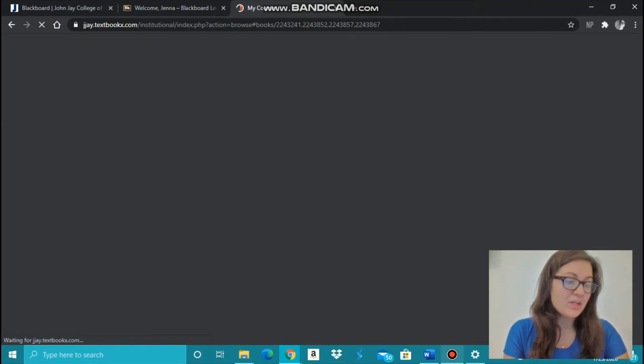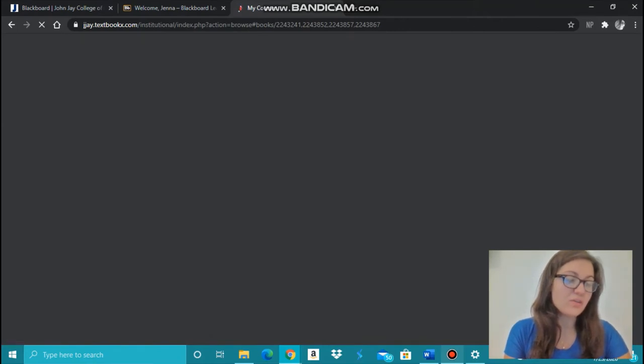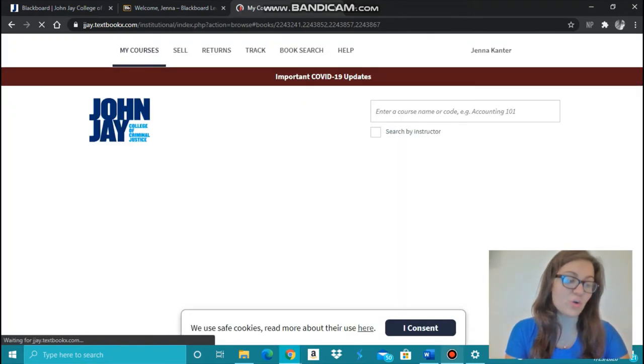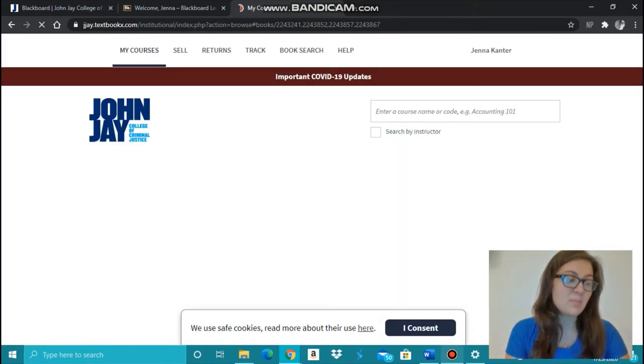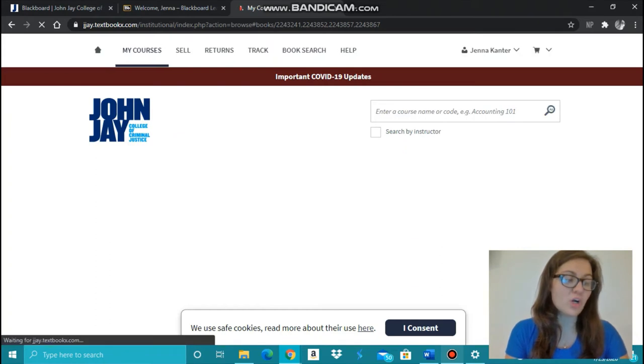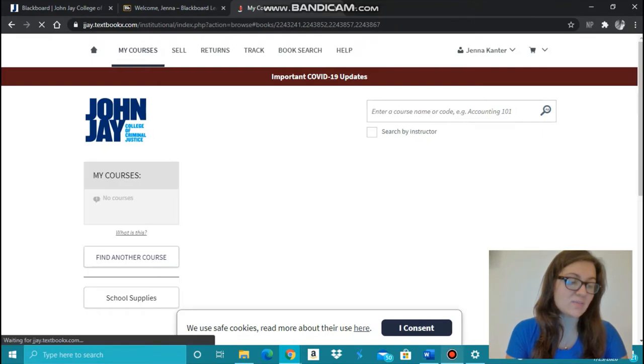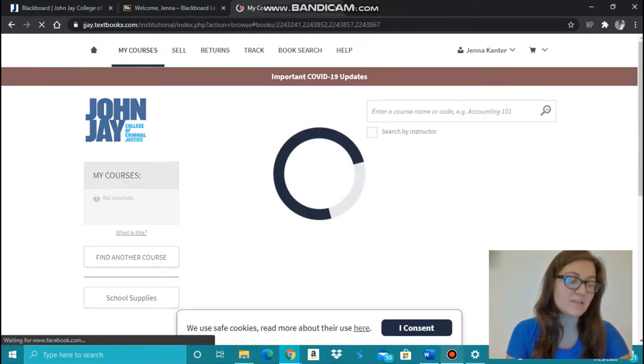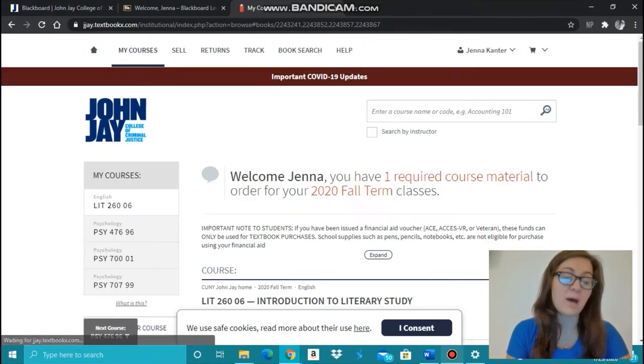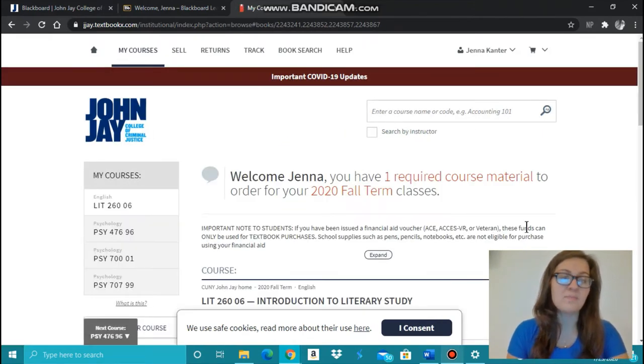Once here, you can view and order all of your necessary textbooks for your courses. Please note you aren't required to buy your textbooks on this website. Consider cheaper options for getting textbooks such as renting them or buying used.